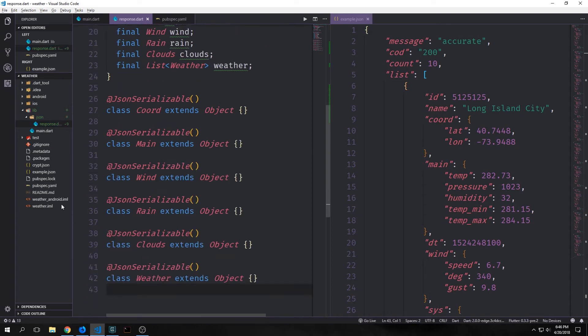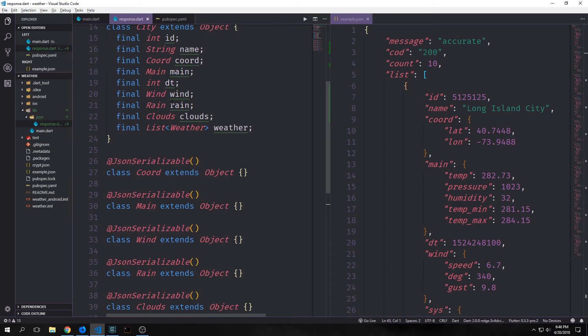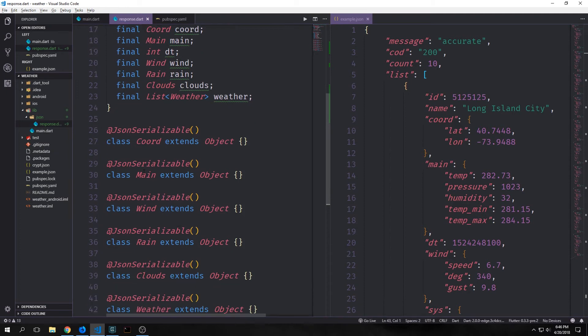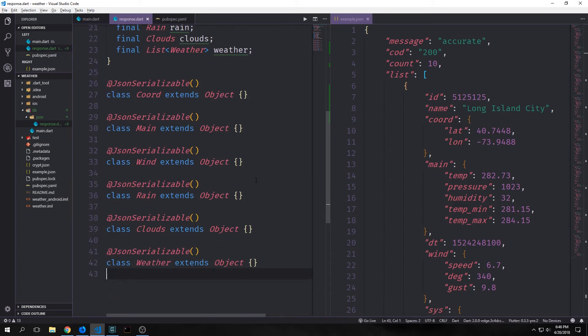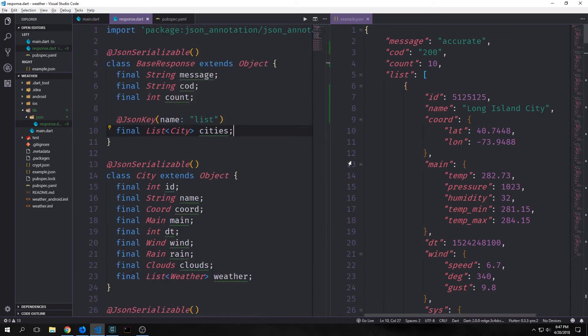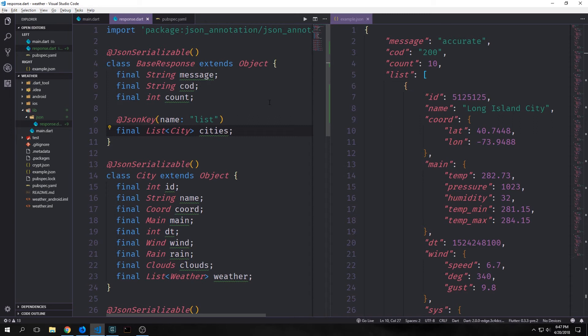Now we can set up all of the objects that we have. So we have our coord object, our main object, our wind object, our rain object, our clouds object, and our weather object. We can actually create constructors for both base response and for city, and then we can run our generator to see what the current JSON will look like.